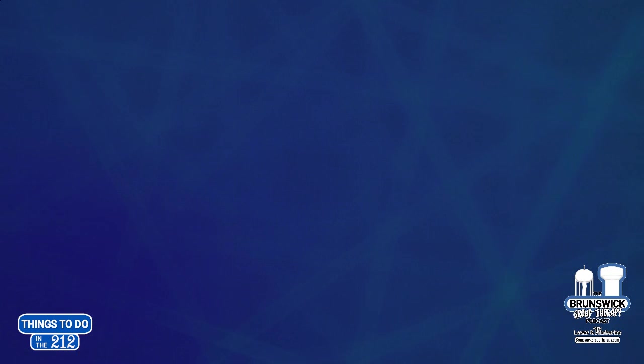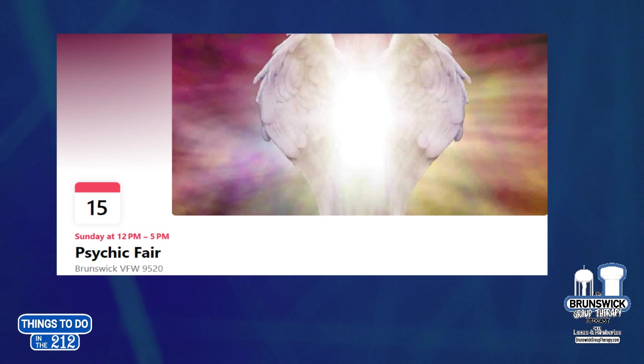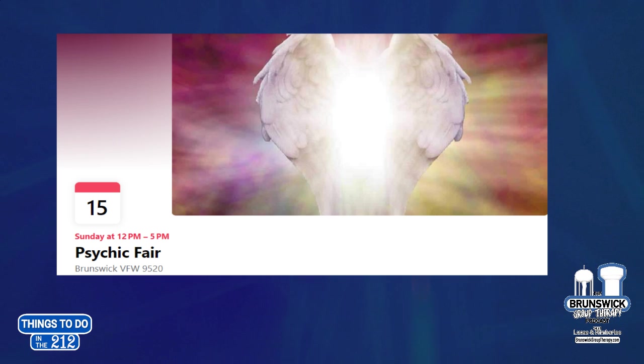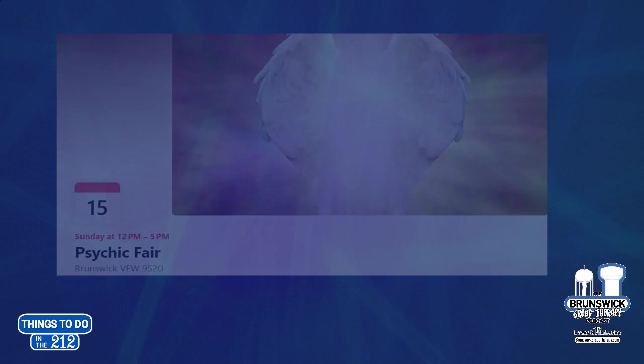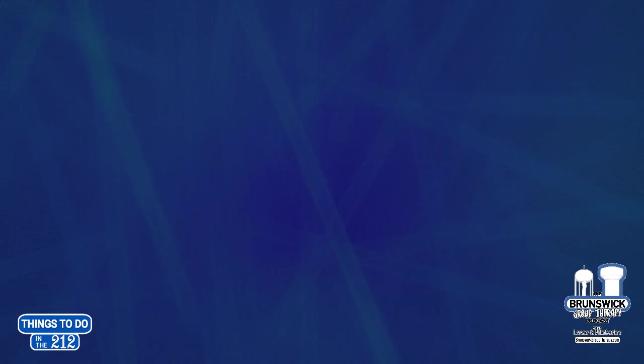Psychic Fair happening on Sunday. That's from noon to 5 at the VFW. They'll have seven readers. I knew that already. They'll have seven readers and seven vendors giving tarot, astrology, palm, oracle card, medium, chips, and other stuff. Crystals, jewelry, candles, herbs, and CBDs will be for sale. And it is free admissions. Readings are only $25. Again, that is Sunday from noon to 5 at the VFW.